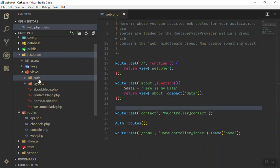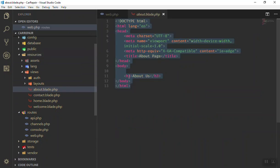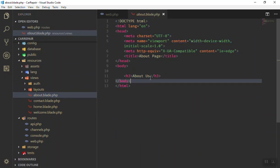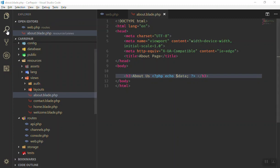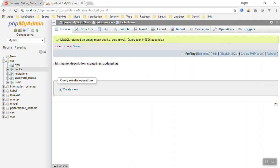If I come here to the resource about and I want to display 'about us' here, you can do it in different ways. You can open your PHP tag, then close your PHP tag, and use it like a variable — you can echo it like this. If I save it...